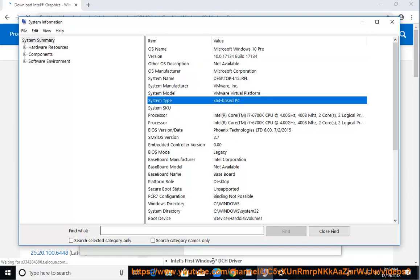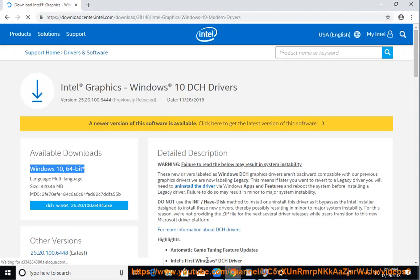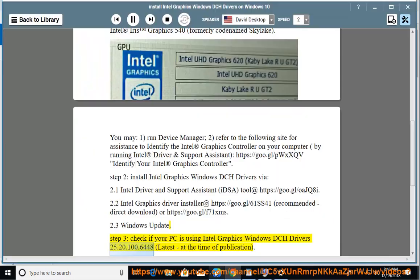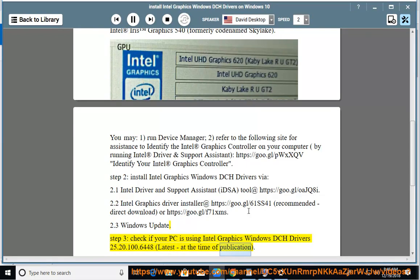Step 3. Check if your PC is using Intel Graphics Windows DCH drivers version 25.20.100.6448, latest at the time of publication.